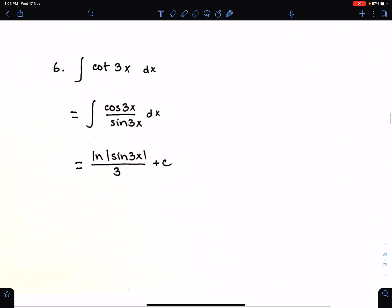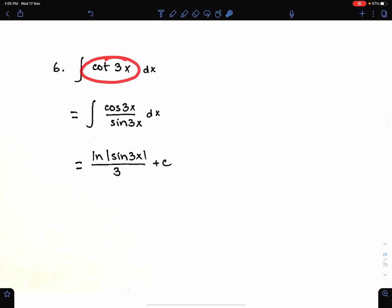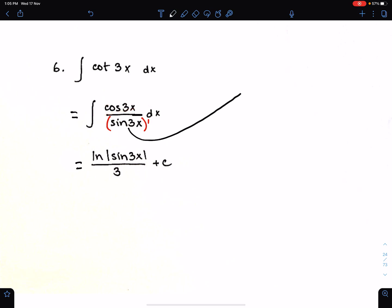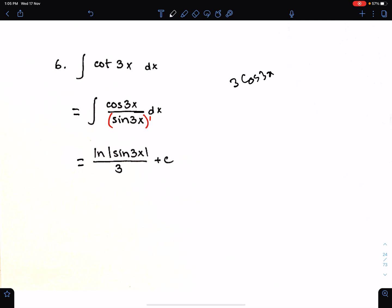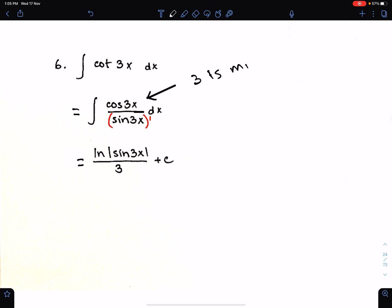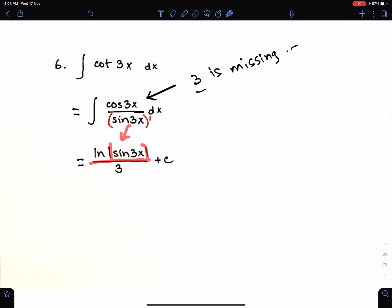The next example of basic formula 2: to integrate the cot function, we first write cot in terms of cosine and sine. Now, sin 3x is the function with power 1, and its incomplete differential is here. When we differentiate sin 3x, we get 3 cos 3x. So 3 is missing in this differential, which is a constant. Therefore we can still use basic formula 2. The integral of this function is ln modulus of sin 3x, divided by the missing differential, 3, plus the constant of integration. These are the examples of basic formula 2.